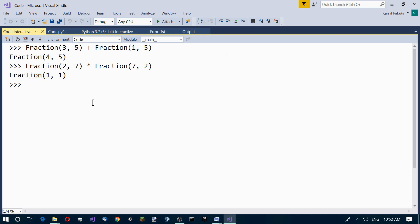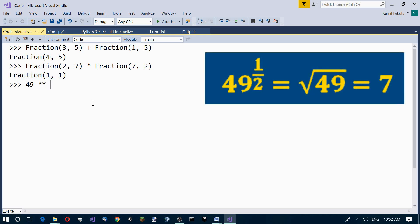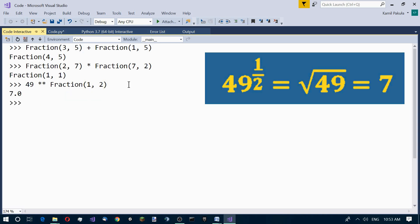Here is something more complicated: 49 to the power of 1 over 2, a half. As you know, a number raised to the power of 1 over 2 is equal to the square root of that number. So the result is 7.